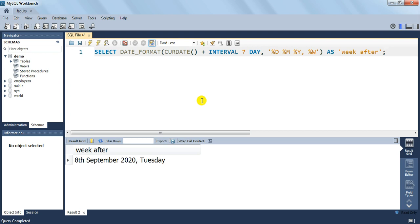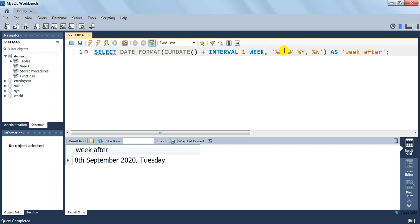In this query we could use 1 WEEK as the unit instead of 7 DAY. We can change the unit. I change that 7 DAY to 1 WEEK now. Rest of the things will remain the same. I execute this query and we should get the same answer — and indeed the answer is the same: 8th September 2020 Tuesday.